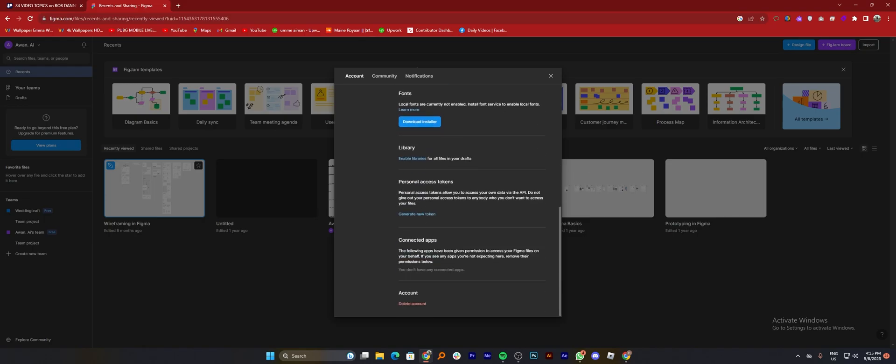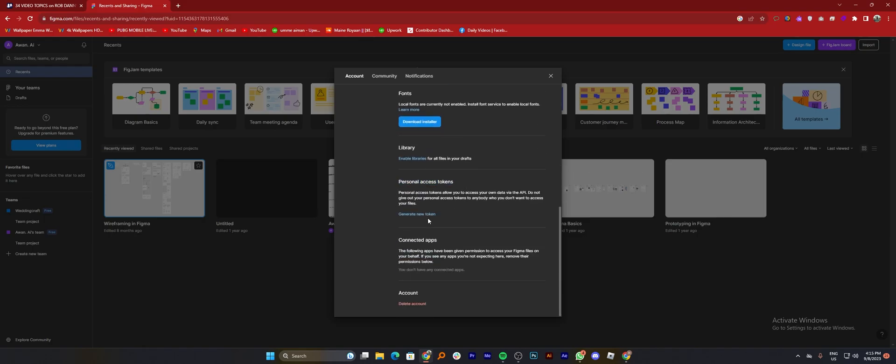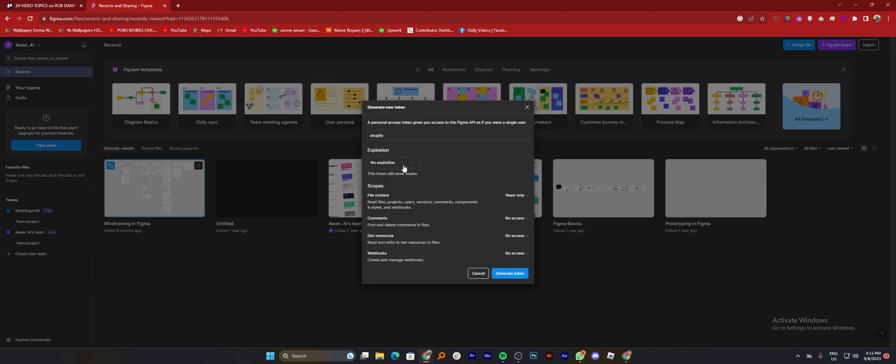Now scroll down in settings and tap on create new tokens from personal access tokens. Then search Shopify in here and select its expiration date, file content, commands, other resources, and windows.